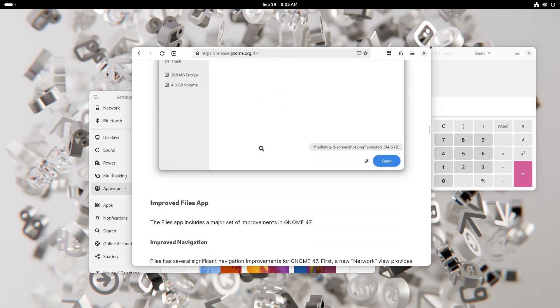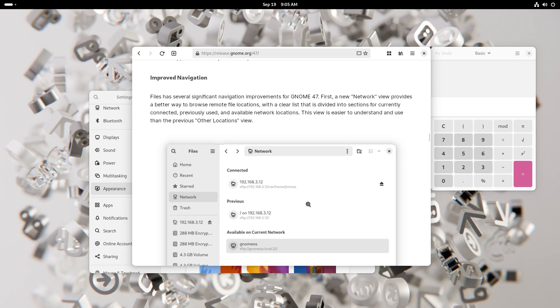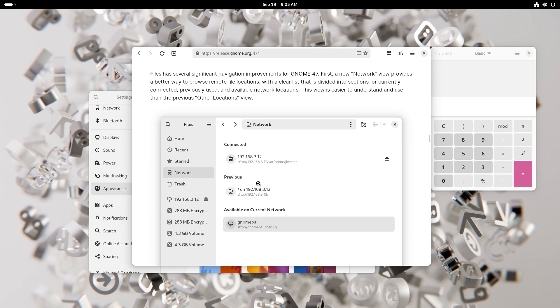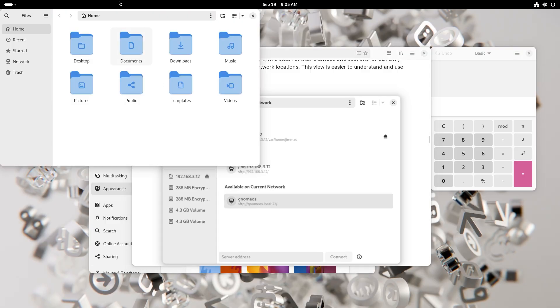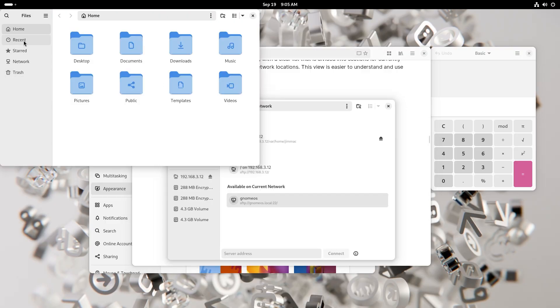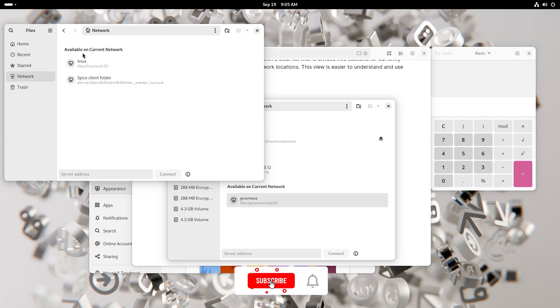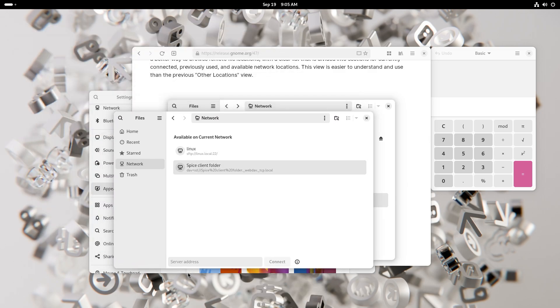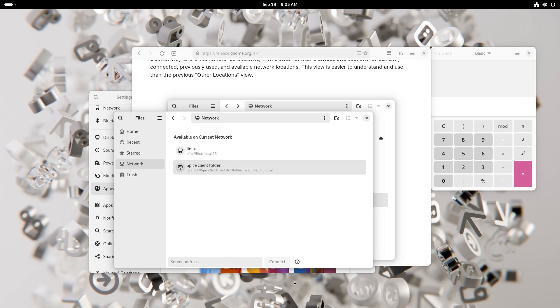Files app has been improved tremendously and you have improved navigation. This is a new network section by the way. Let me show this to you. Files, yep, there we go. As you can see, available on current networks, you can connect to a different server, you can check up simple commands which you might forget so you don't have to Google. This is really handy. An eye button is never a bad idea.